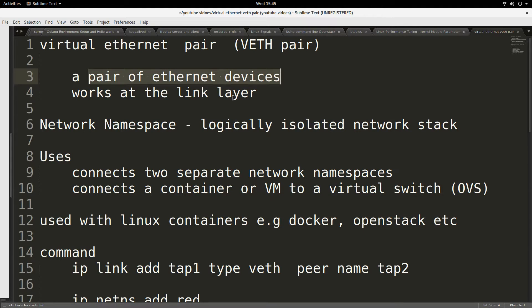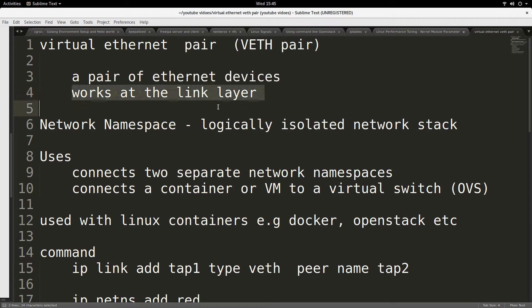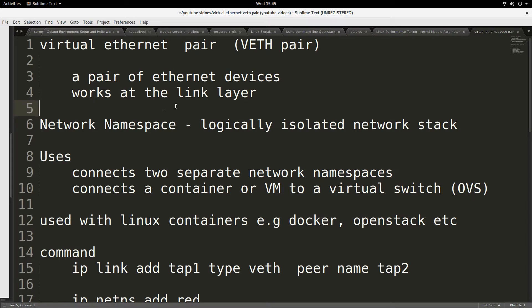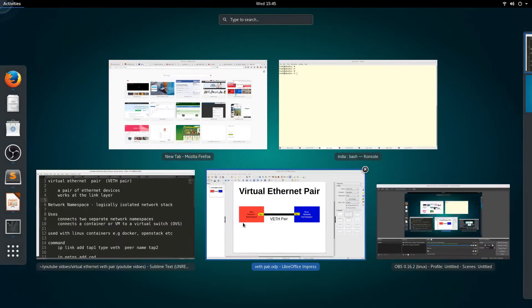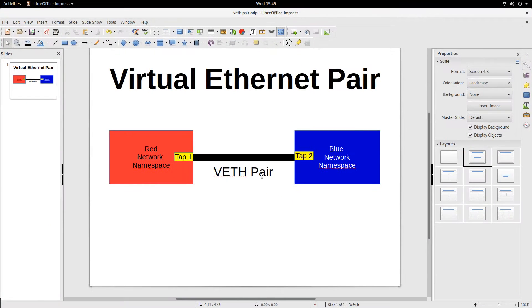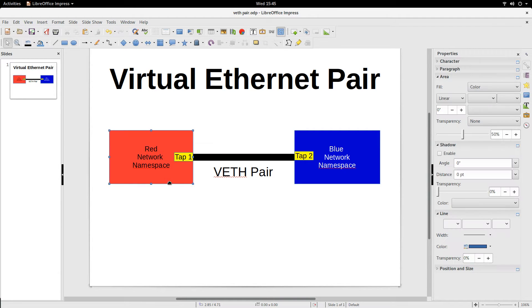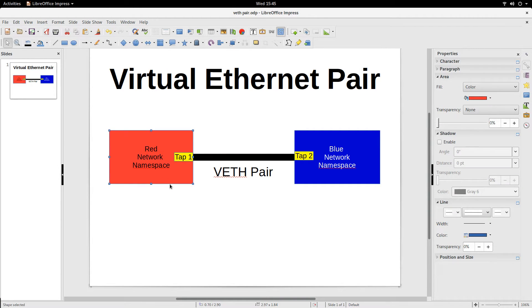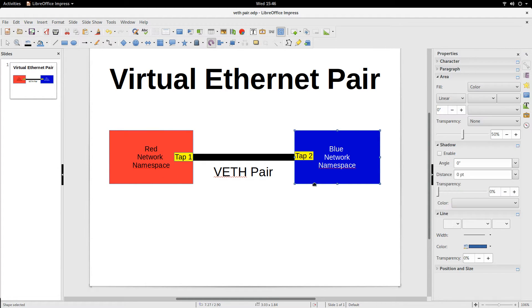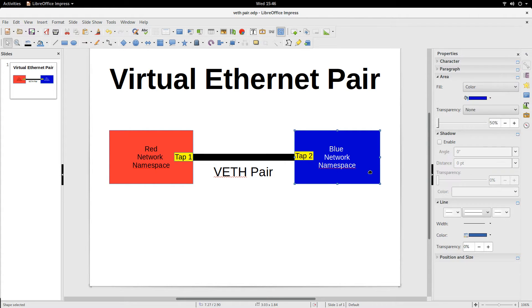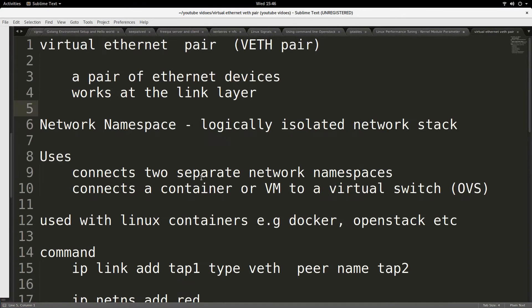It's a pair of ethernet devices that works at the link layer. VETH pair can be used to connect logically separated networks, for example network namespaces on Linux operating systems. So if we have two network namespaces, we can use VETH pair to connect these two namespaces.